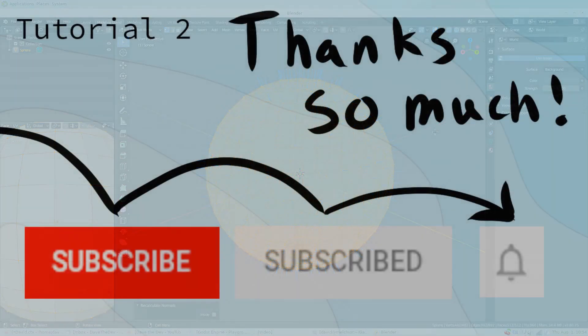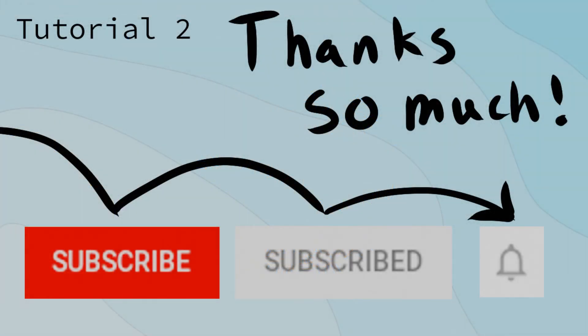Thank you so much for your support. If I managed to teach you something useful, consider hitting the like button. And if you want to see more videos like this, subscribe and hit the bell icon. If you have suggestions or questions, comment below and I'll do my best to get back to you. Hope to see you in the next video.